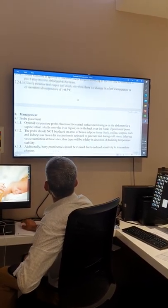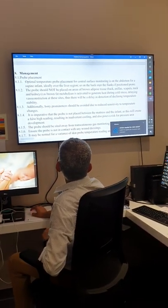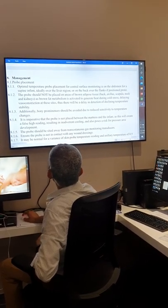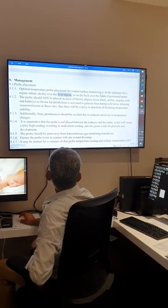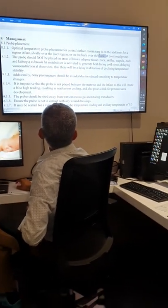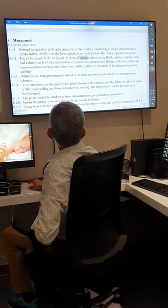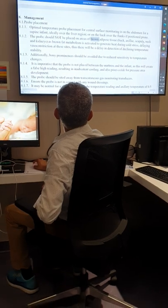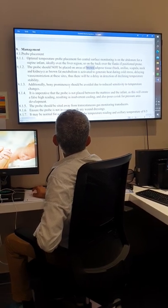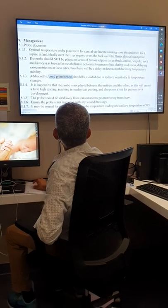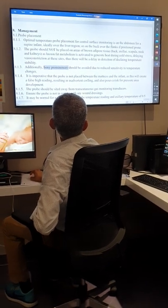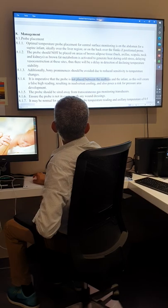Regarding probe placement for servo control: it should be on central cells — the abdomen or chest. We prefer the liver region, or the front when in prone position — over the kidney area. Avoid areas with brown adipose tissue such as the back, axilla, scapula, neck, and kidney. Don't place it on bony prominences as accuracy is less. Also ensure it's not placed between the mattress and the baby, as this can create false readings.